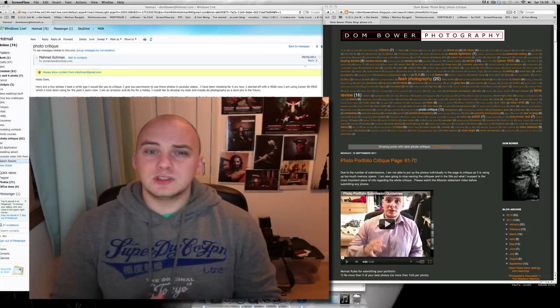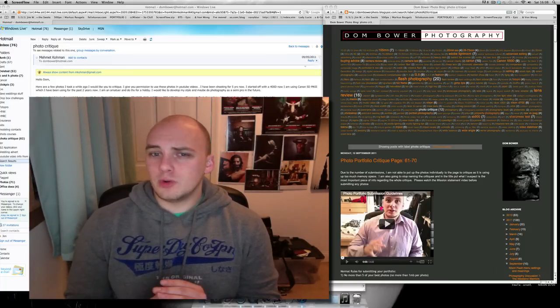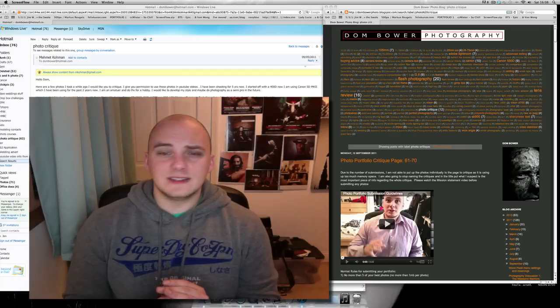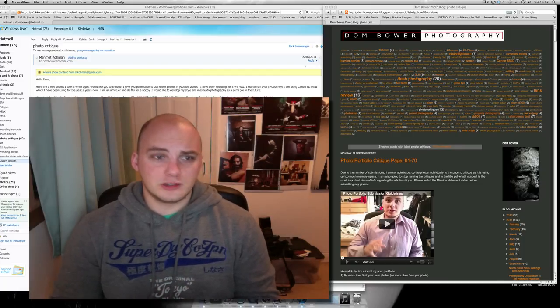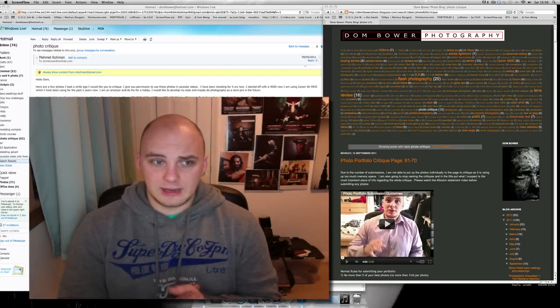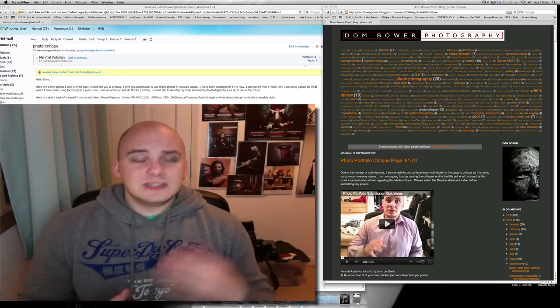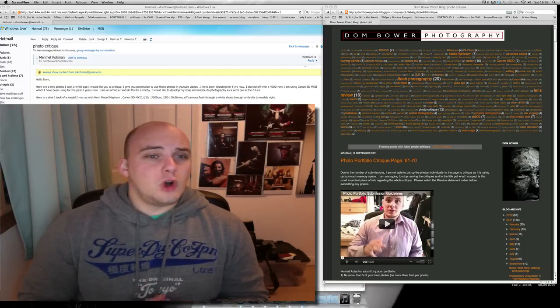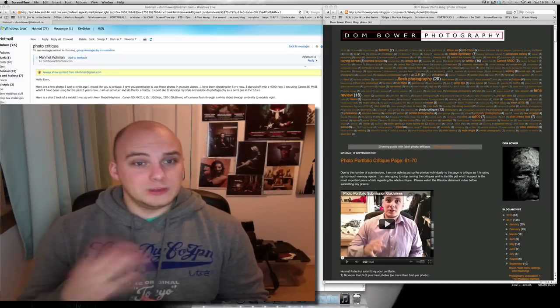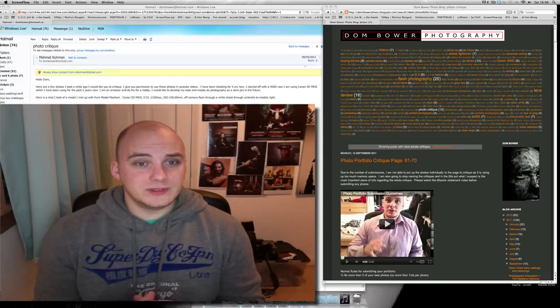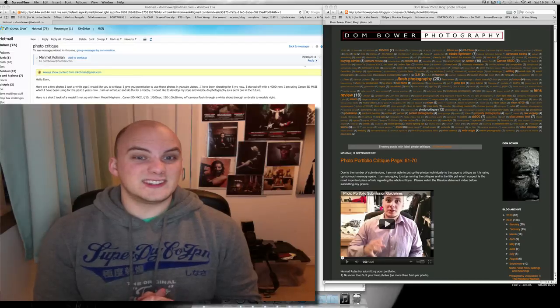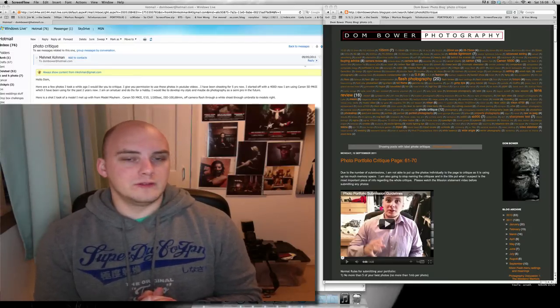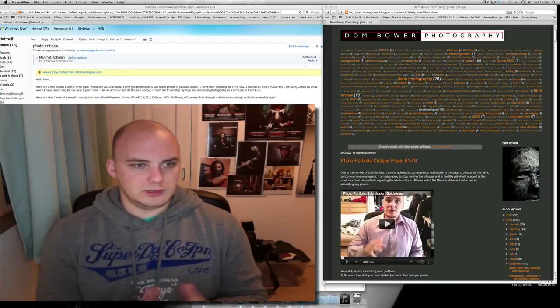He's been shooting for five years, he started off with a 400D, and he's now using the Canon 5D Mark II, a lovely camera. He's an amateur and he does it only for a hobby, but he would like to develop his style and maybe do photography as a semi-pro in the future. Okie dokie.